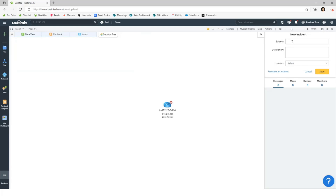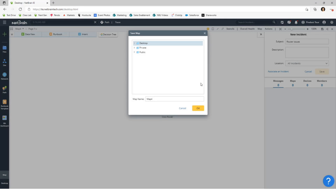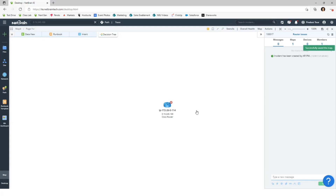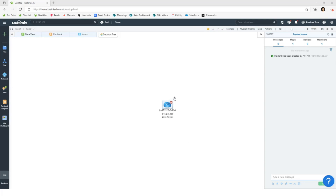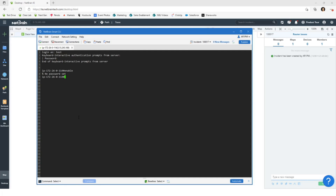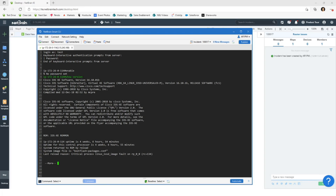I'm going to just save this as an incident for a later part of the demo. Alright. So to use a Smart CLI to log into a device, it's very simple. You just right-click on any device on your map and select NetBrain Smart CLI. This will launch the CLI in a separate window. As you can see, we're already logged into the device, and here you can just type any command — for example, show version — just like you would on any other CLI.